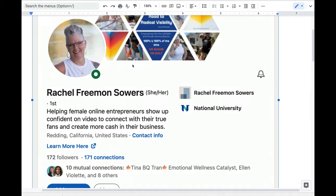And then next, if you check out her professional headline — which is this section here — it says helping female online entrepreneurs show up confident on video to connect with their true fans and create more cash in their business. Now, that's a good professional headline. She's calling out her target audience, she says the type of work she does, and she also puts a word like cash there, which is very motivating to almost everyone.